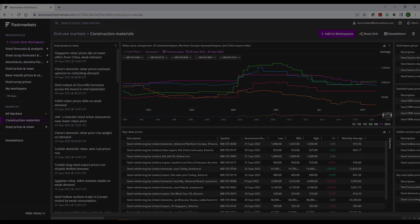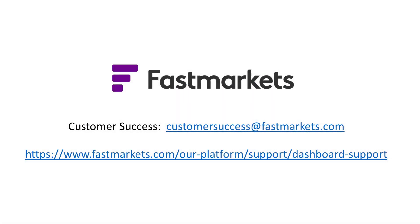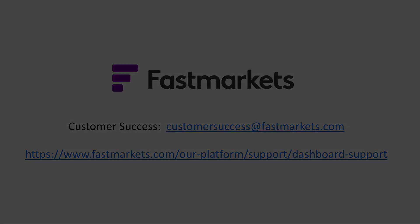We hope you've enjoyed this Fast Markets tutorial. For more information about the Fast Markets dashboard, visit our website to watch other videos or contact Customer Success today.